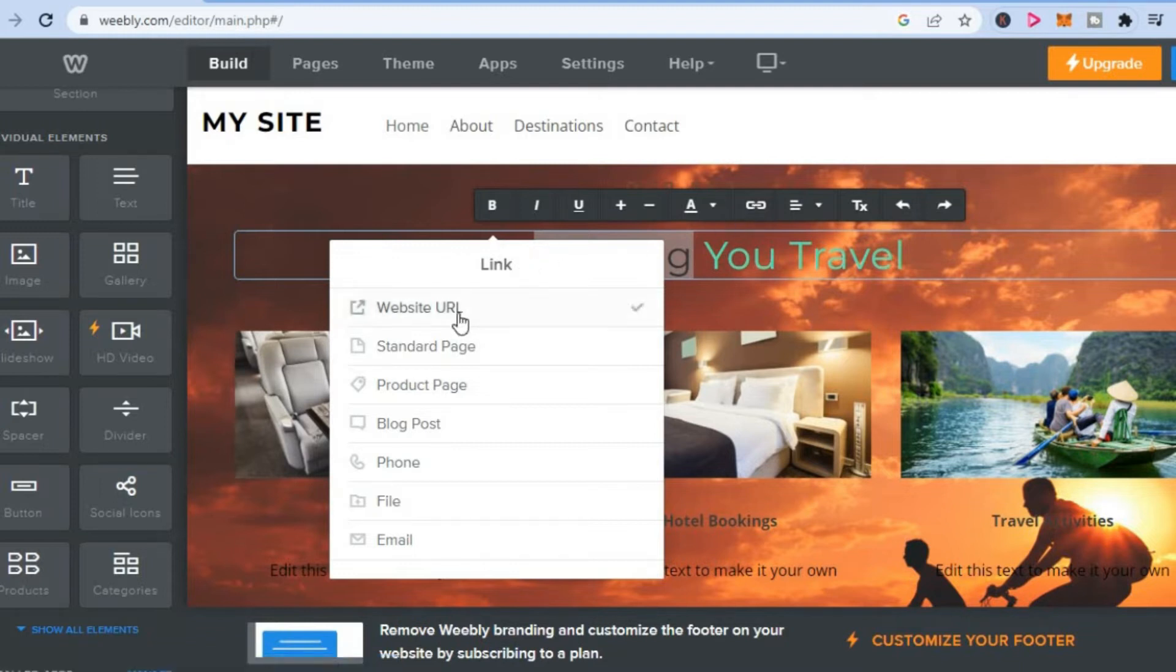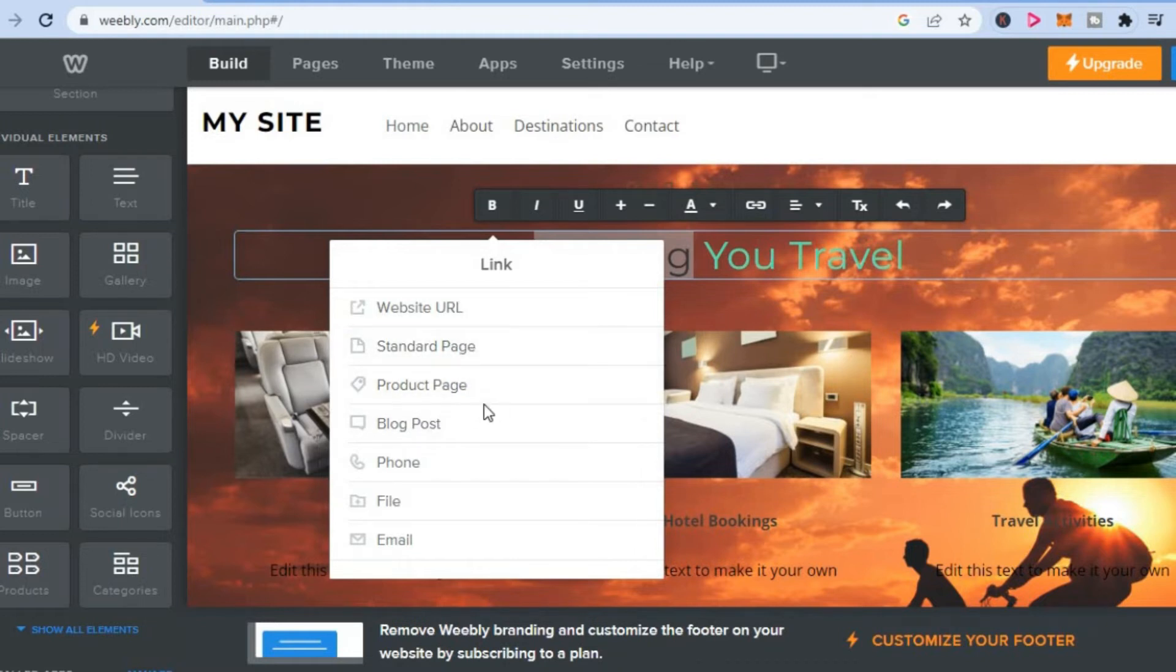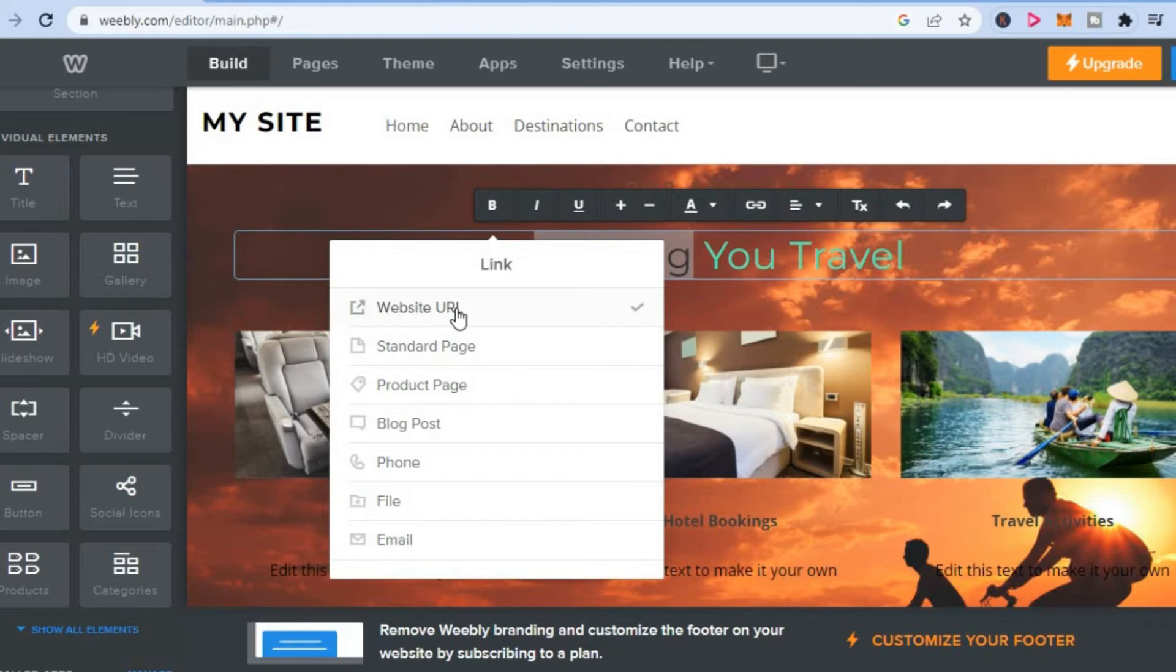you will see the option website URL, standard page, product page, or blog post, meaning you can interlink with these pages that are on your Weebly website. Or you could tap on website link and then add an external webpage link.